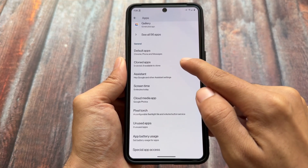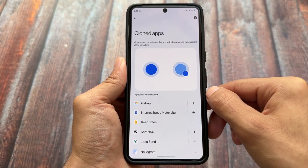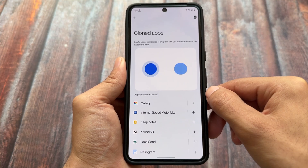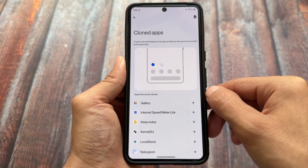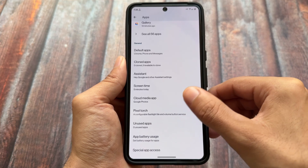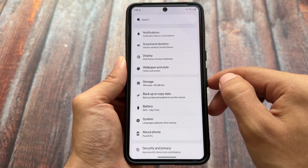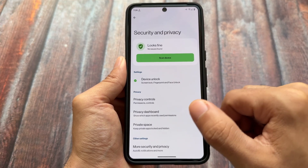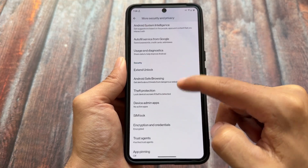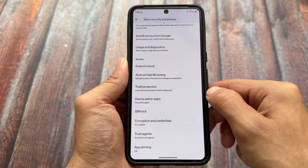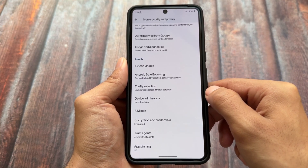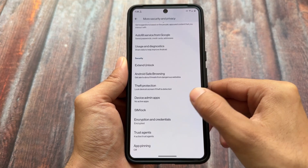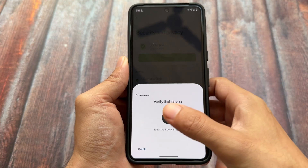In the app section, the cloned apps feature is available and working — you can create a second instance of any app, which is useful if you need two accounts. With the new Settings UI, security and privacy options are now at the bottom. App lock support is not present, but that's common as it's missing from many custom ROMs. In some custom ROMs, app lock is available in the default launcher instead.